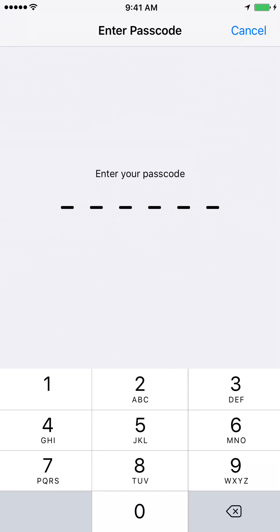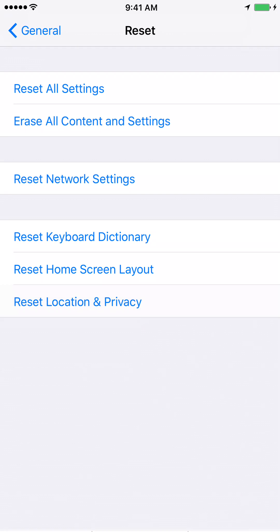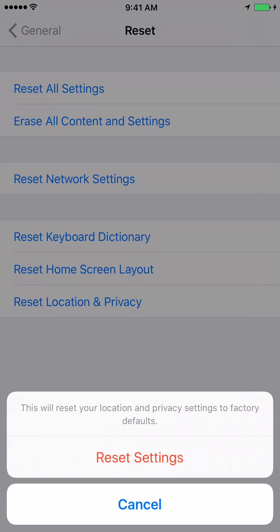It will ask you to enter your passcode. You will get a message saying this will reset your location and privacy settings to factory defaults. Just click on Reset Settings and you will be all set.